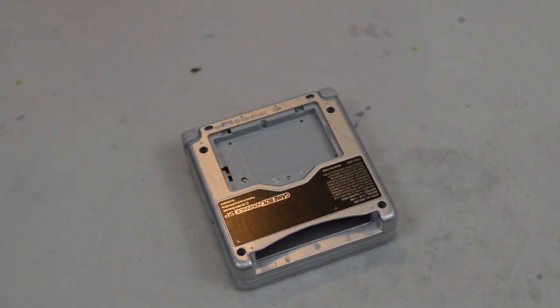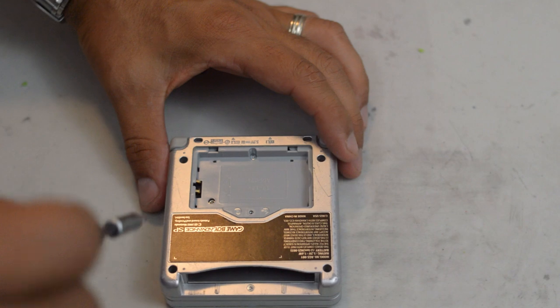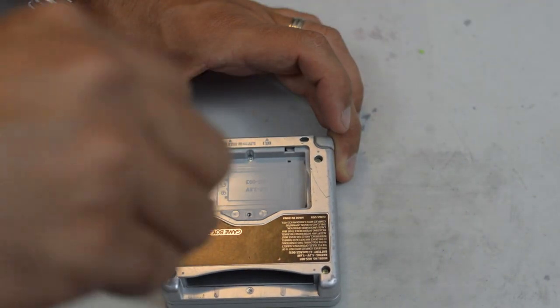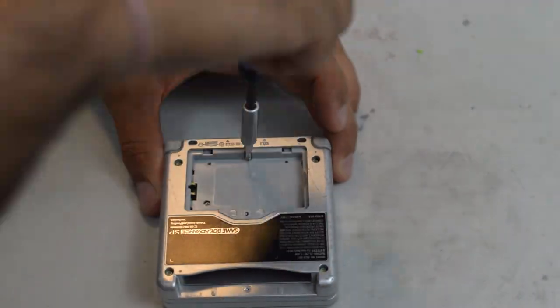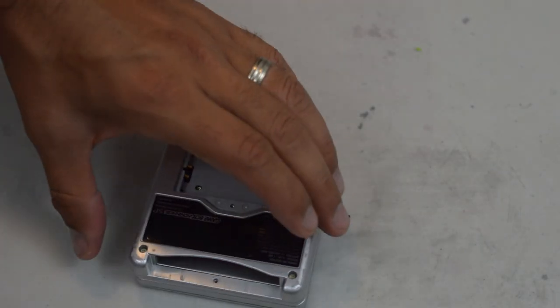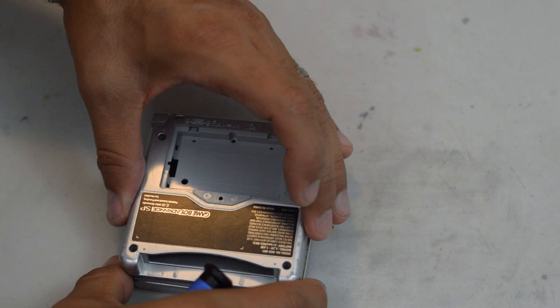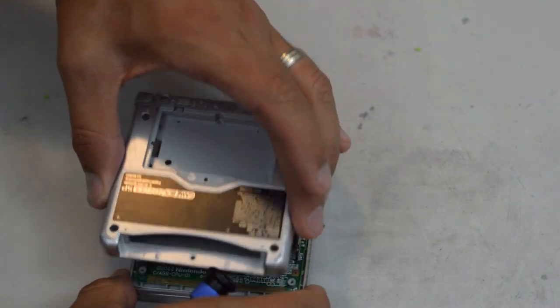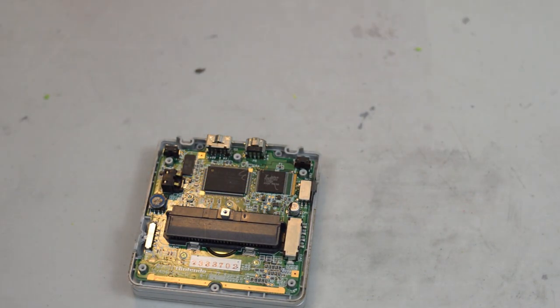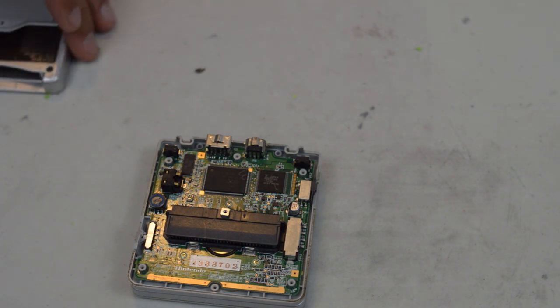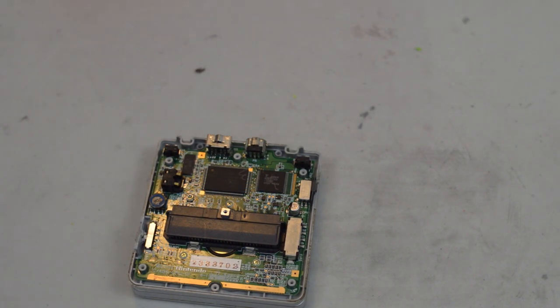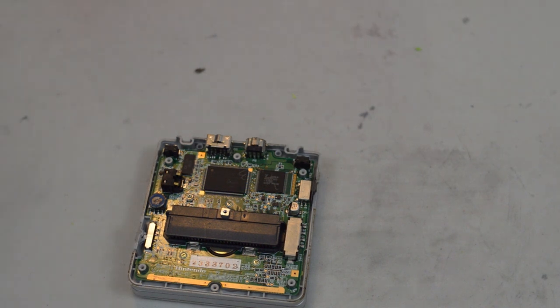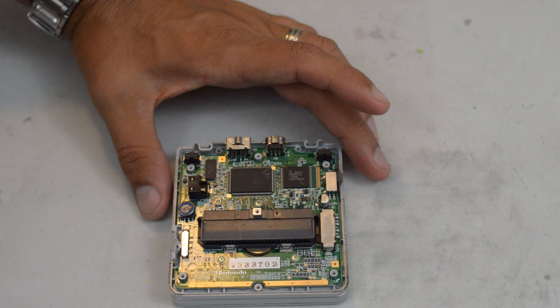Now we're going to switch to our tri-wing screwdriver and we're going to remove these screws on the bottom of the casing. Perfect. So now we have our Game Boy open. I am going to keep the original shell because I'm most likely going to be repainting it into a different model for a future project.